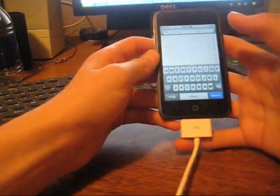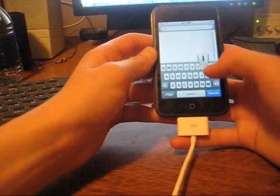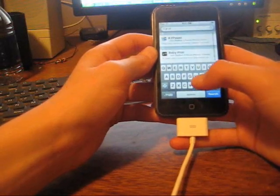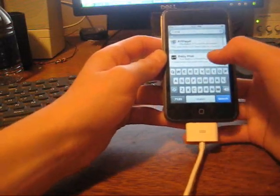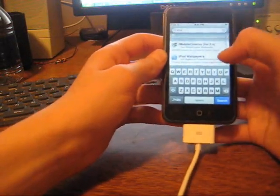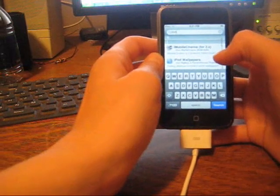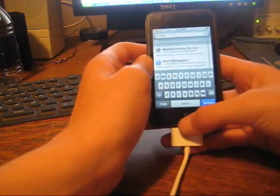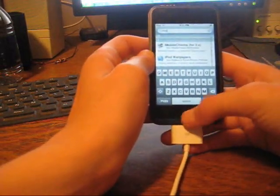You're going to search, after that, iMobile. And iMobile Cinema for 2.x. You're going to download that.